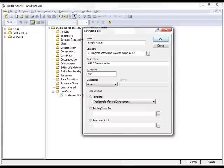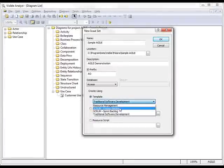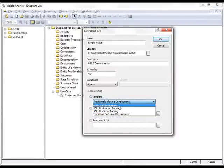And lastly, what I want to do is choose the type of template I'll be using to create this Issue Set. And I have a number of options: Traditional Software Development, Scrum Product Backlog, Sprint Backlog, and Resource Management. For this demonstration, I'll be using the Product Backlog.